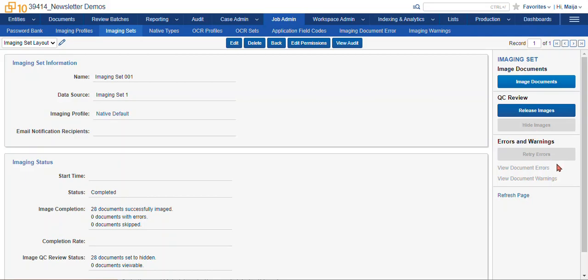Now if there are any errors and warnings, they will show up here, and you'll be able to retry the errors once you make some changes to your imaging profile settings, for instance.